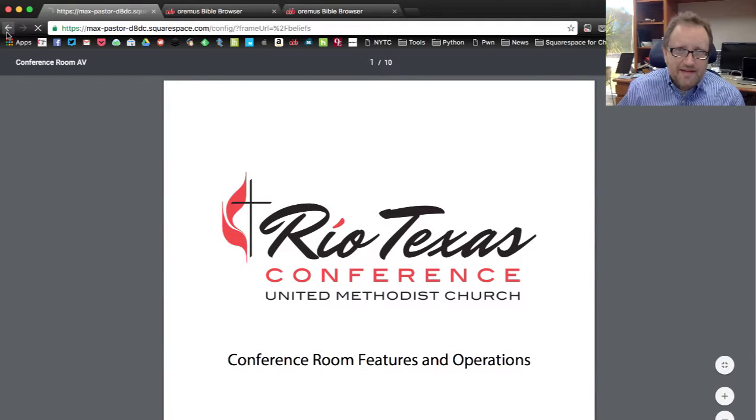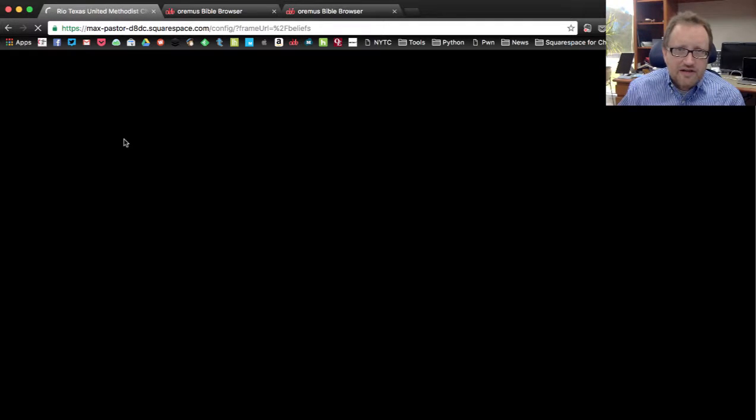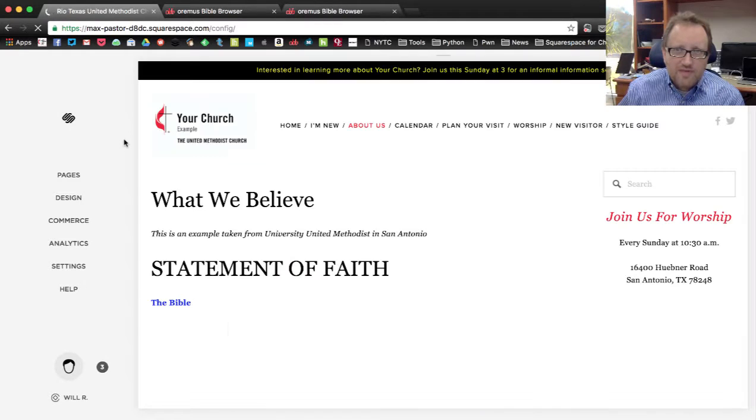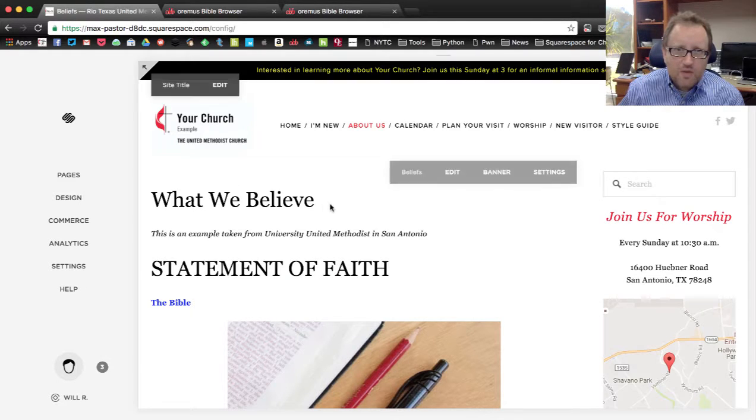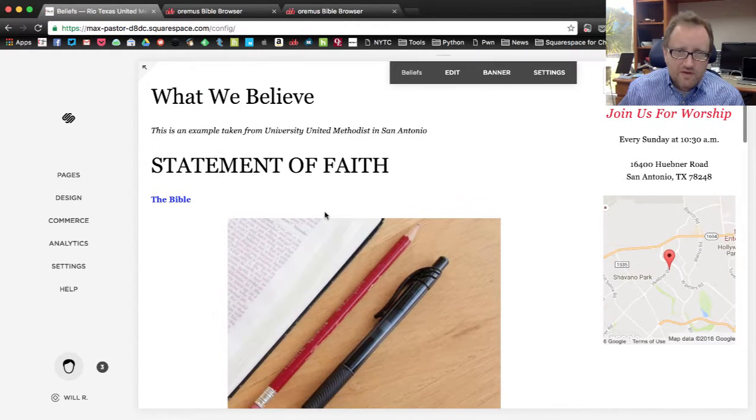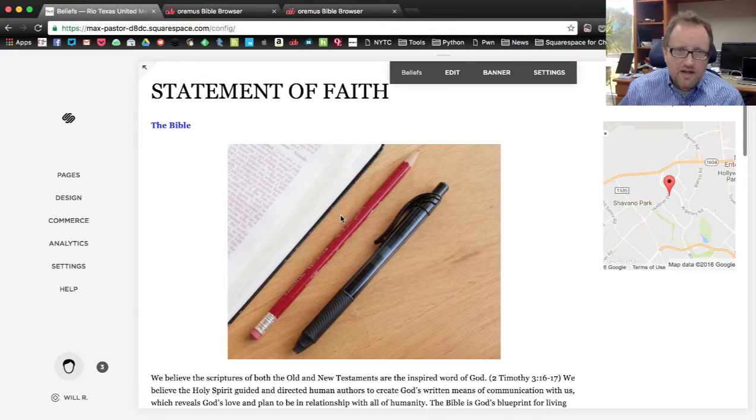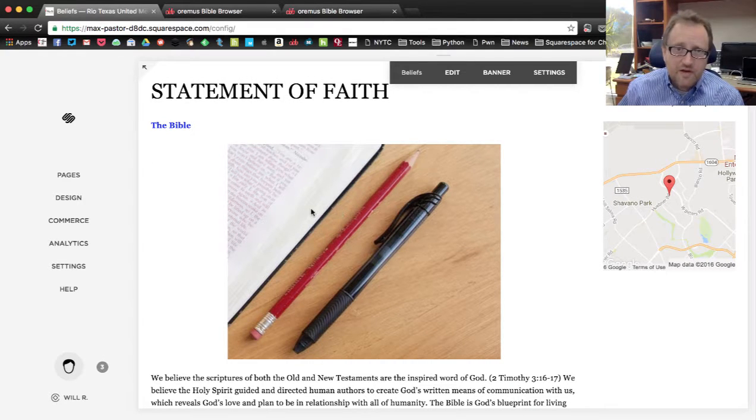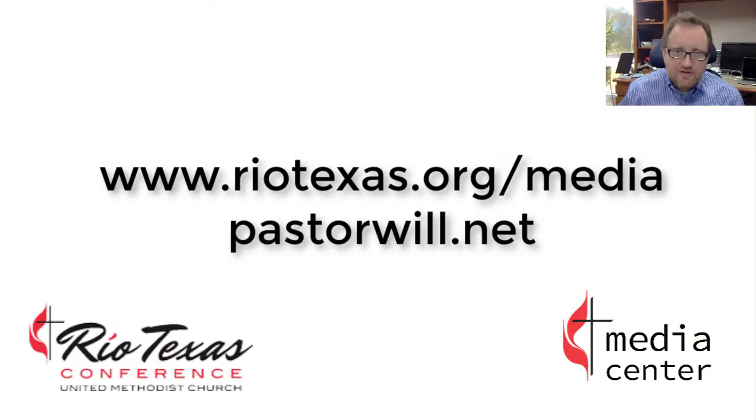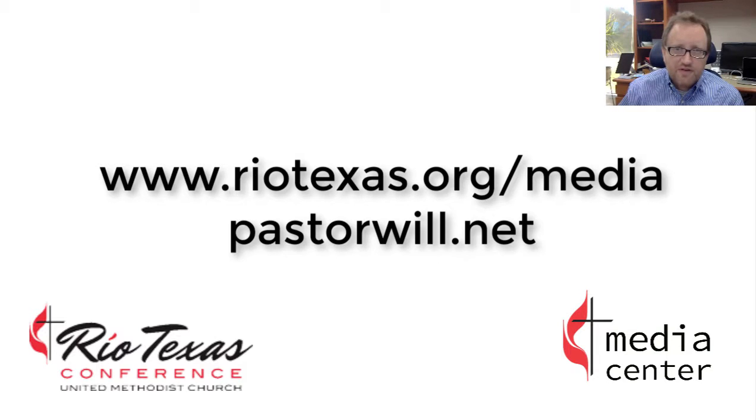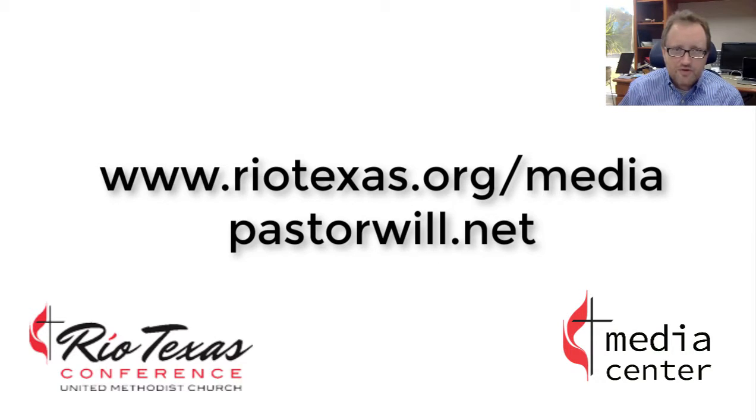That's it. That's the three ways that you can share links with text on your website. In another video, we'll talk about how we can make sure those links can also work on images, both standalone images and images in the gallery. Check out my YouTube channel and also RioTexas.org for more information about Squarespace websites for churches and all other sorts of tech stuff that can help your church reach the mission field.